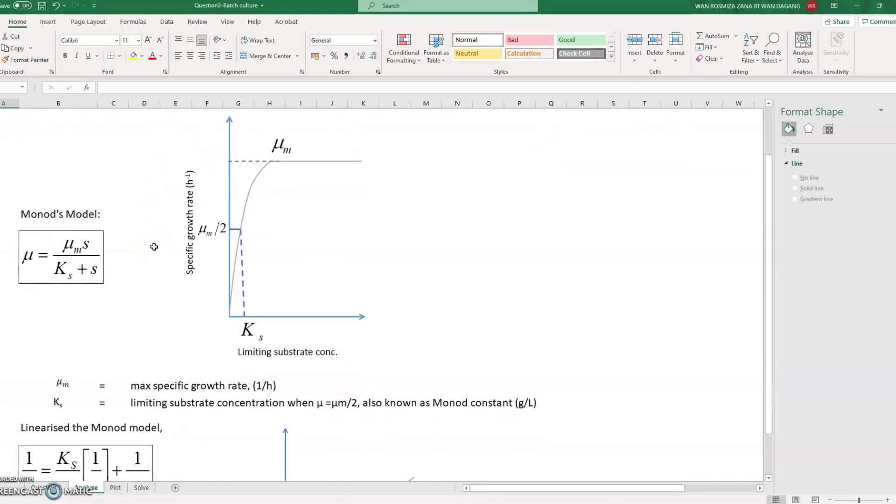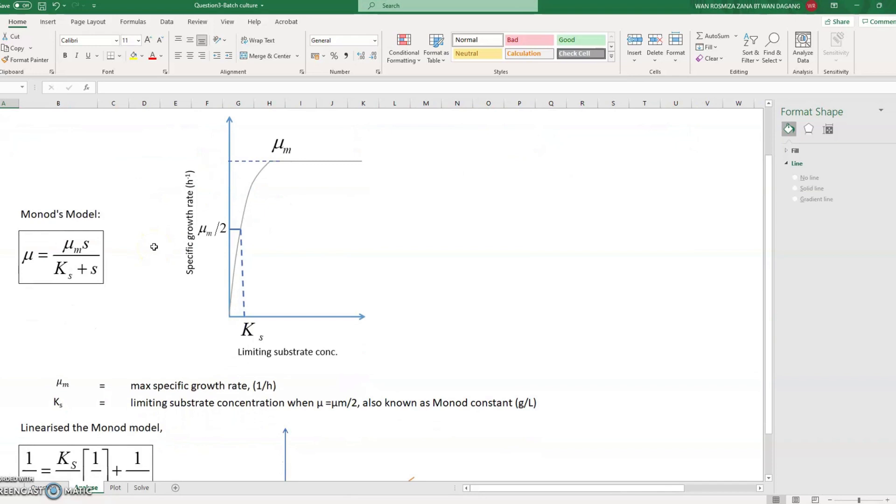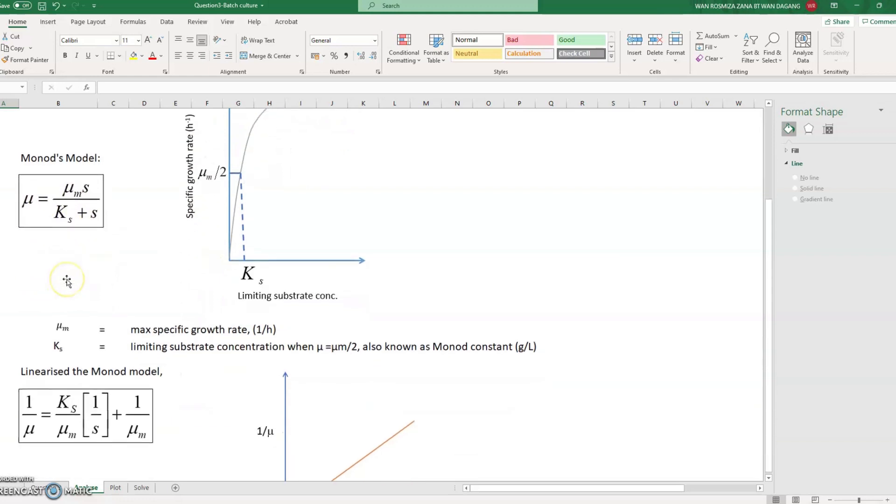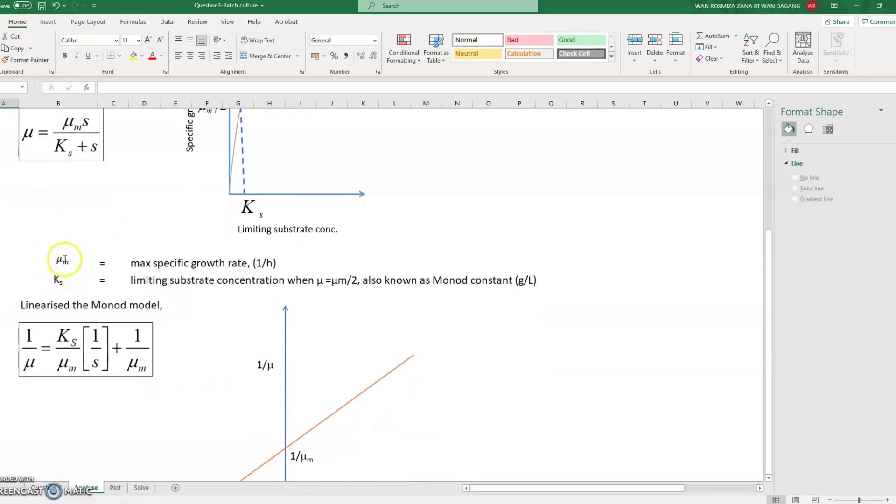So we use the Monod model to solve this question, and this is the Monod model where mu equals mu_m times S divided by a summation of K_s plus S. This graph represents this Monod model.